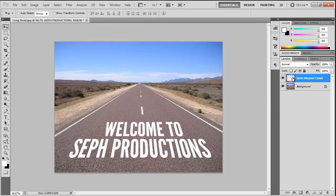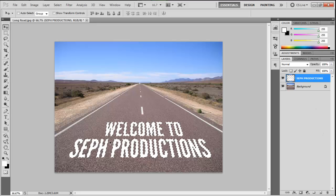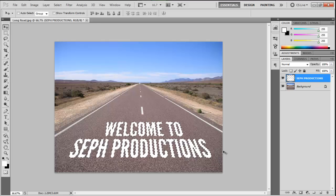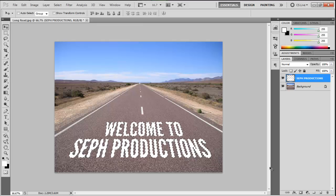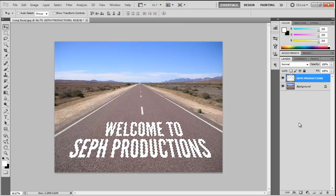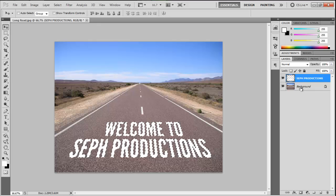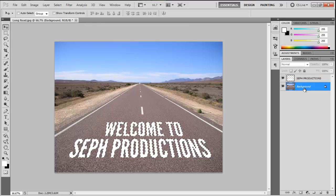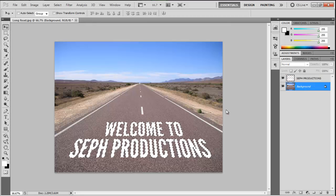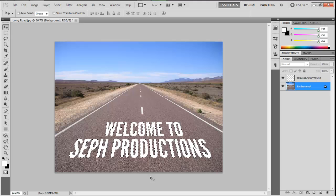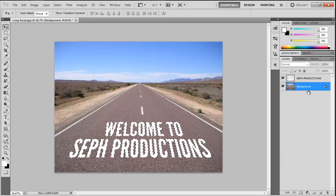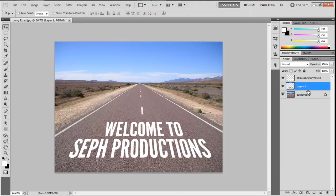After that, we're going to Control click on the Seph Productions layer. As you can see, it makes a selection around the text. Then we're going to select the background while the text is being selected, and then we're going to hit Control J to duplicate.